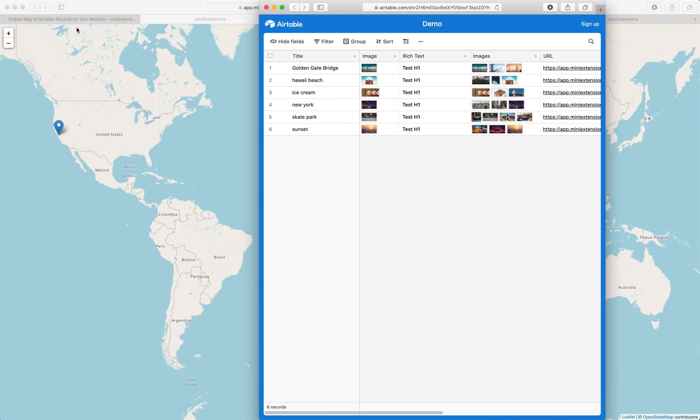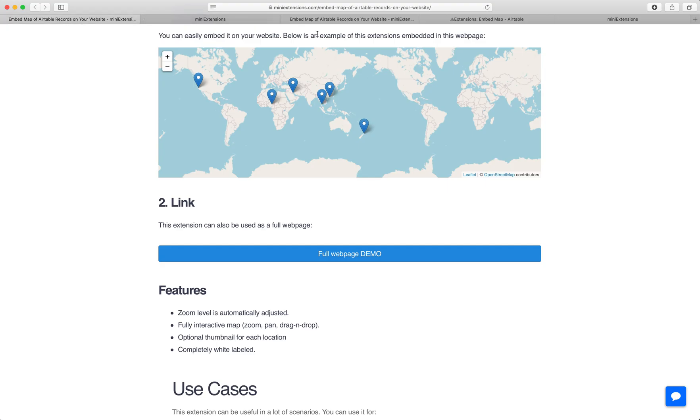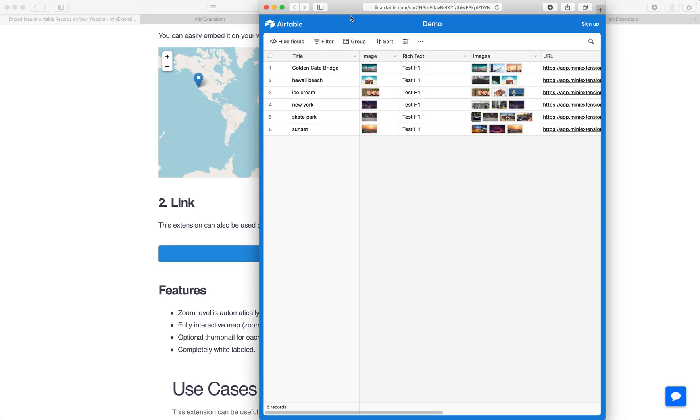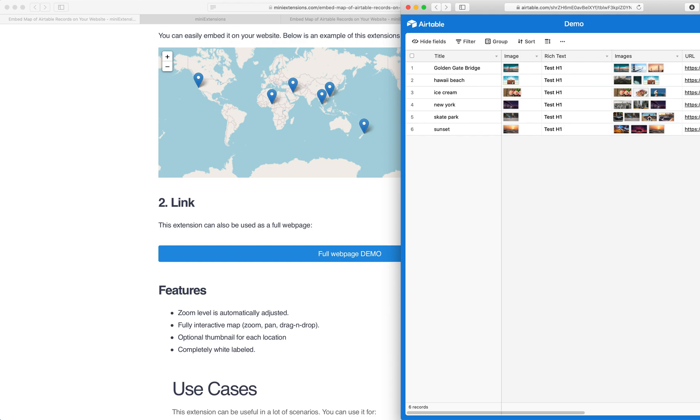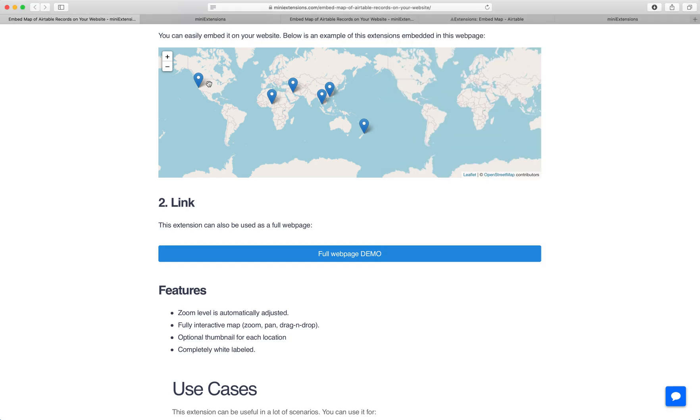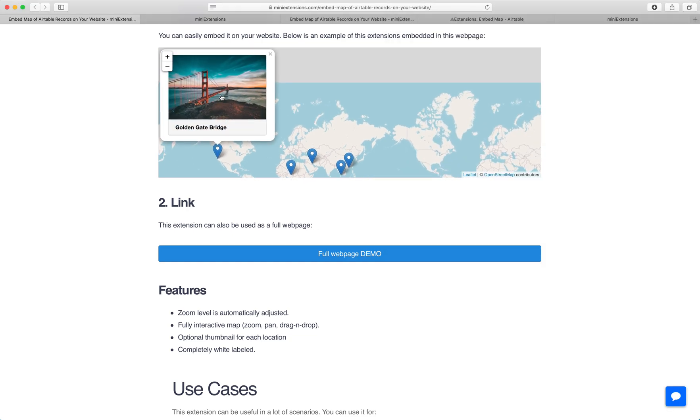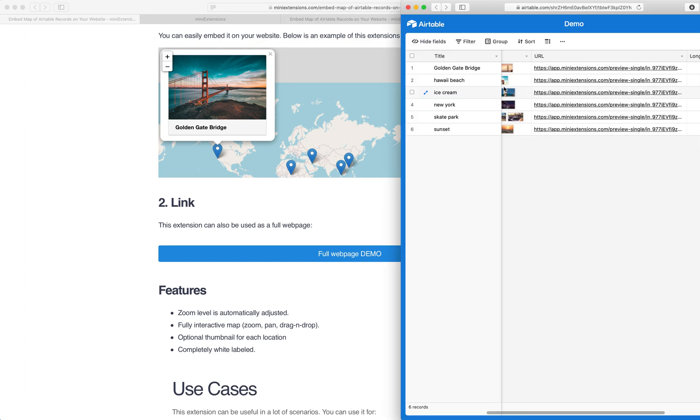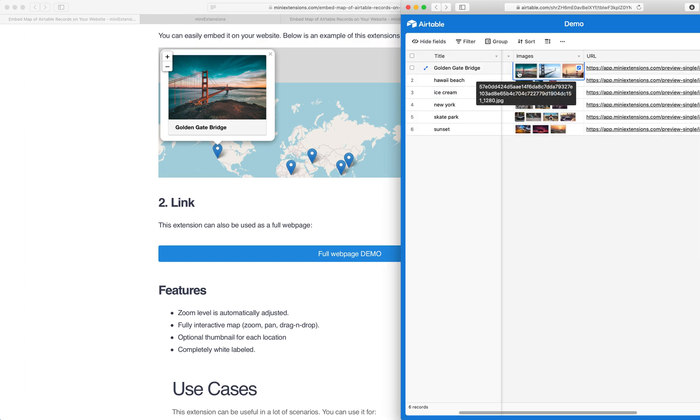Put them side by side here so that it's clear. So these pins right here, their values, their locations are taken from the longitude and latitude values here. And if I click on this right here, I'll see an image. This image is taken from here.